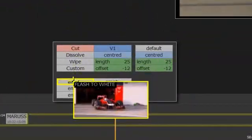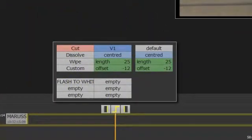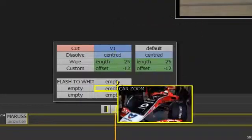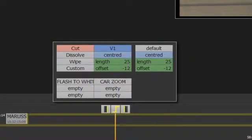I can grab any of my saved transitions and drag and drop them onto the transition menu to load them. I can have up to 6 custom transitions loaded here at any one time.